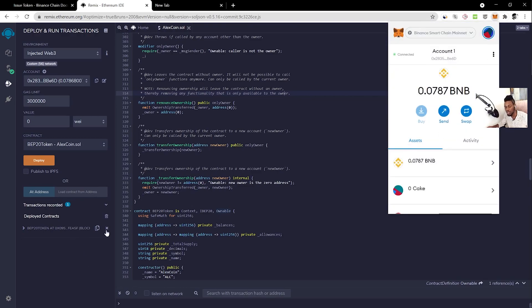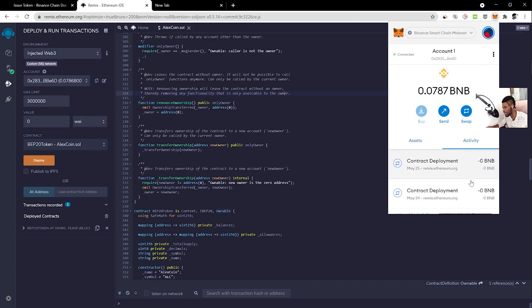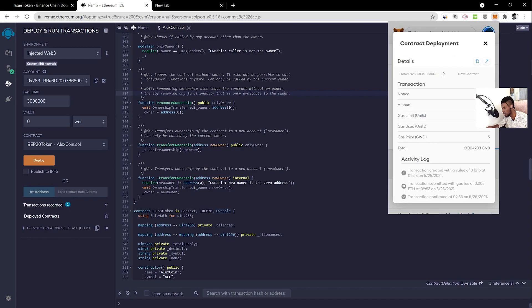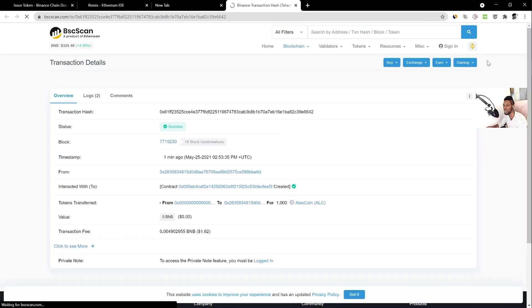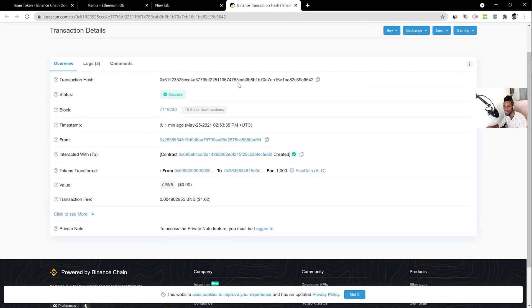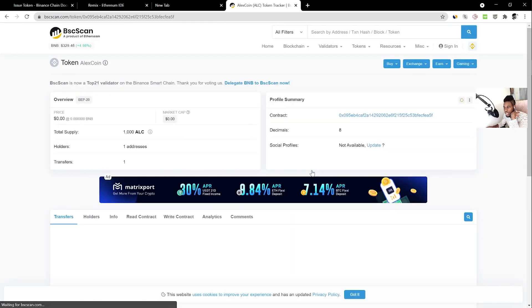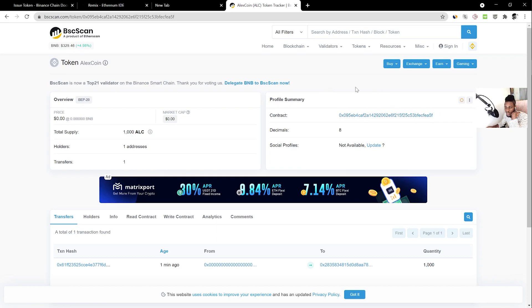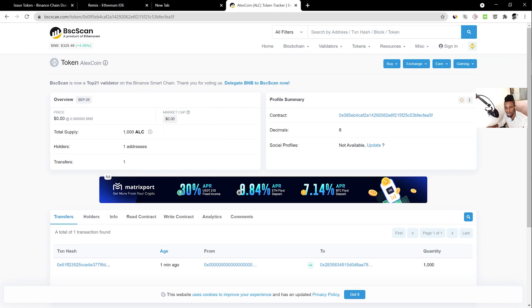Once the contract is deployed, you can go to MetaMask, click Activity, and see the transaction that created the contract. From there, click the arrow to open BSCScan where you can see the full transaction. We spent about $1.62 to create our contract. You'll see the contract address there — it's the same one shown in Remix.